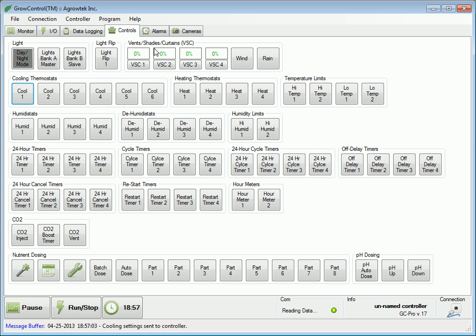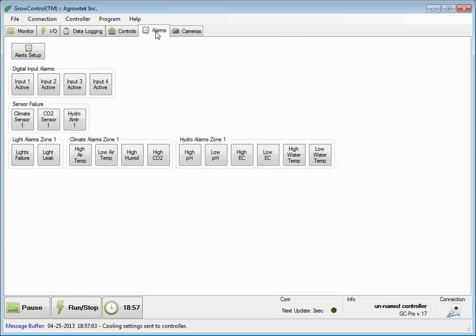The alarms tab provides an overview of all the different alarms and highlights those that are active. Just like the controls, the settings are accessed by clicking on a particular alarm button.